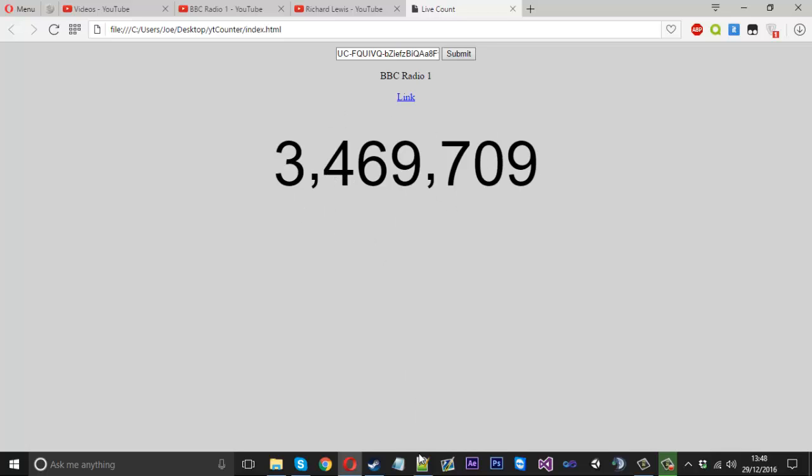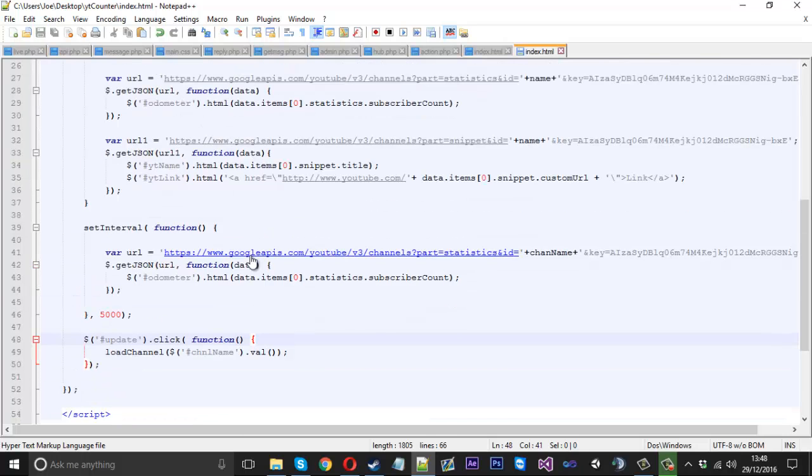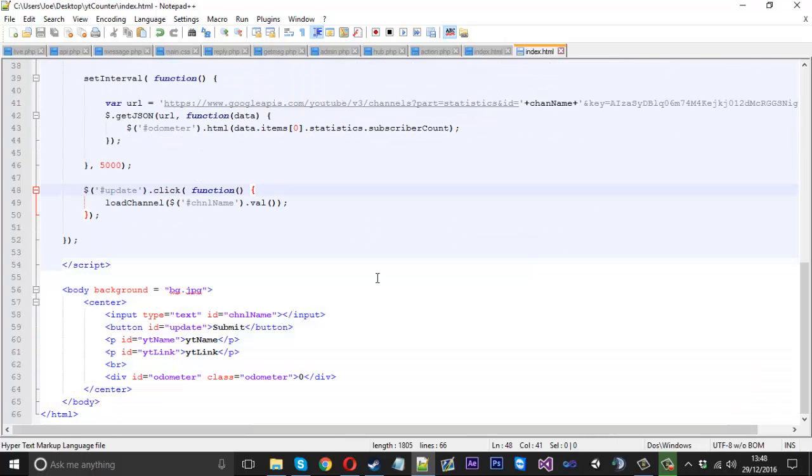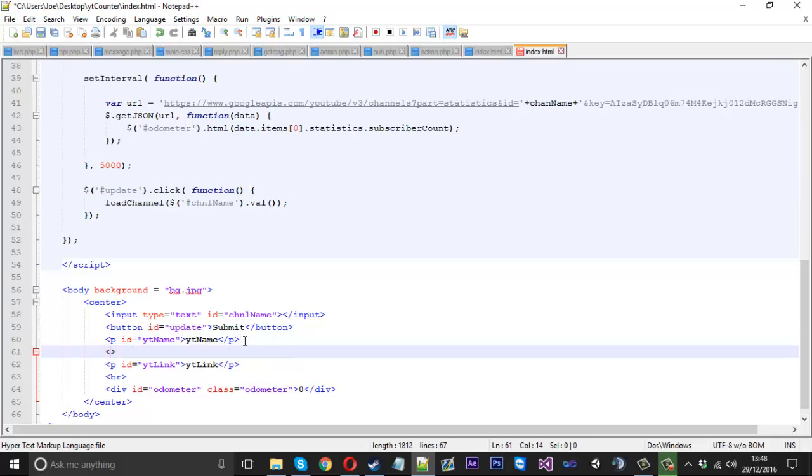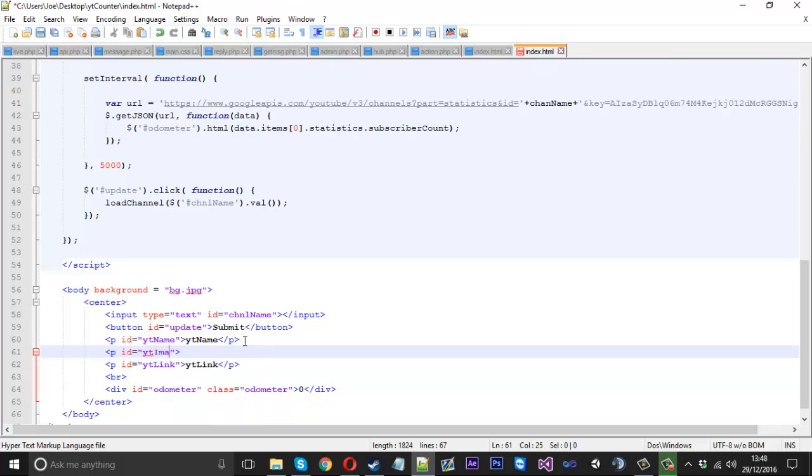That's one thing I wanted to show you. The next thing I'll show you is how to display the channel's image in here. It might get a little confusing again like it did yesterday.